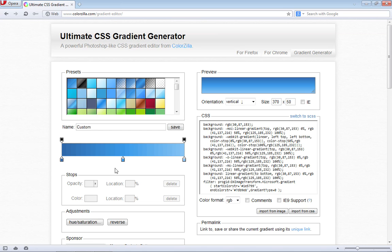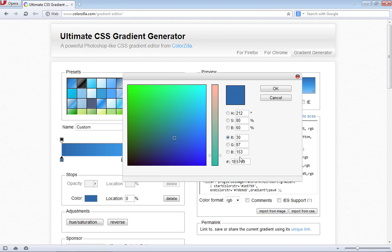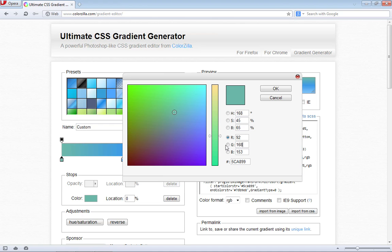The best way to do that is to select this first stop and click on the color well here. We're going to come over to the RGB section and add some RGB values. The red channel is going to be 92, the green channel is going to be 168, and the blue channel is going to be 186. That's for the first stop.